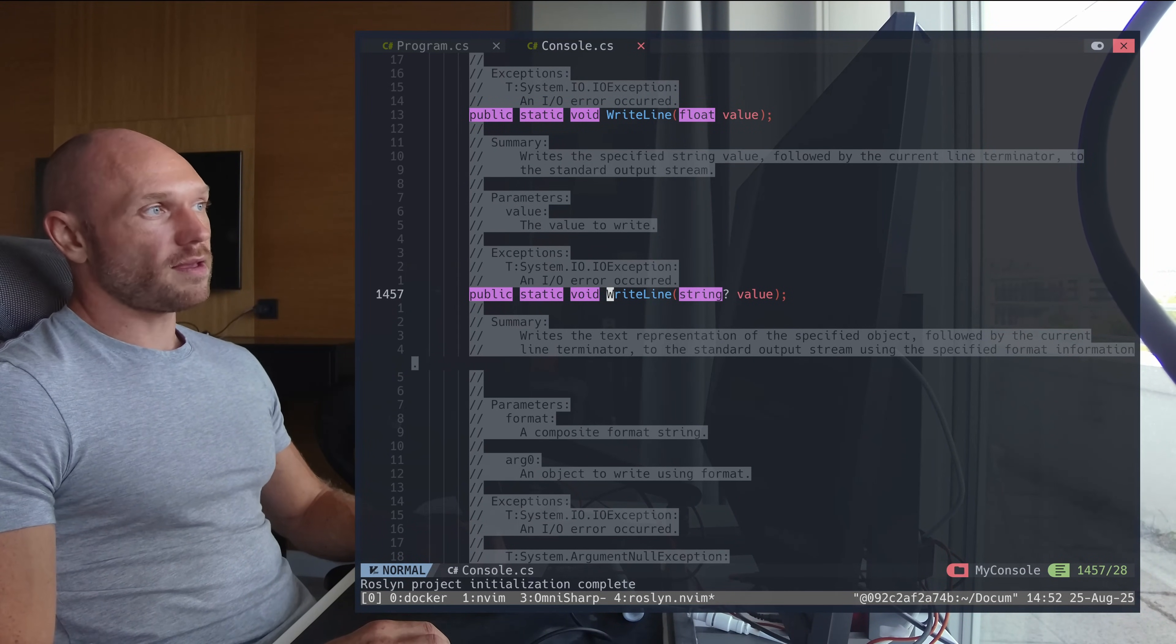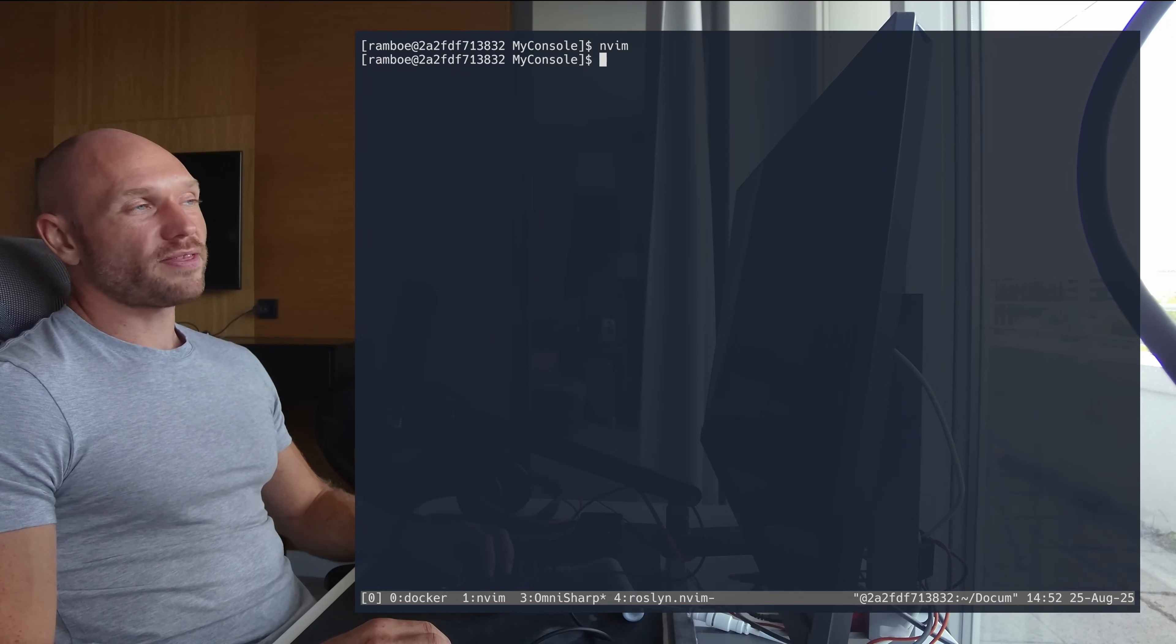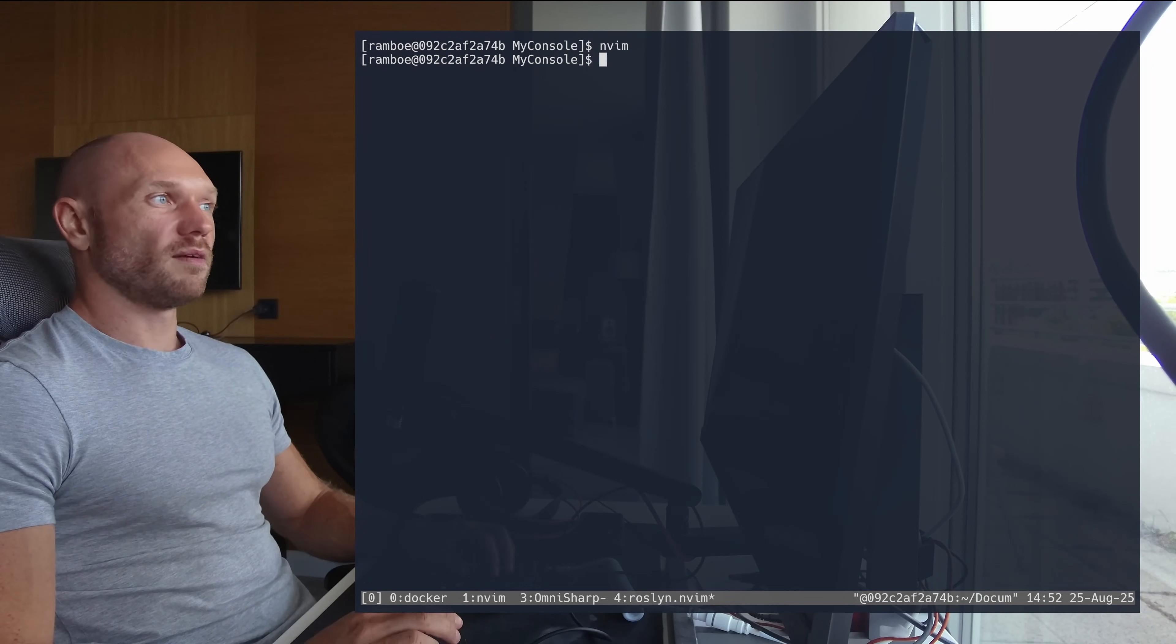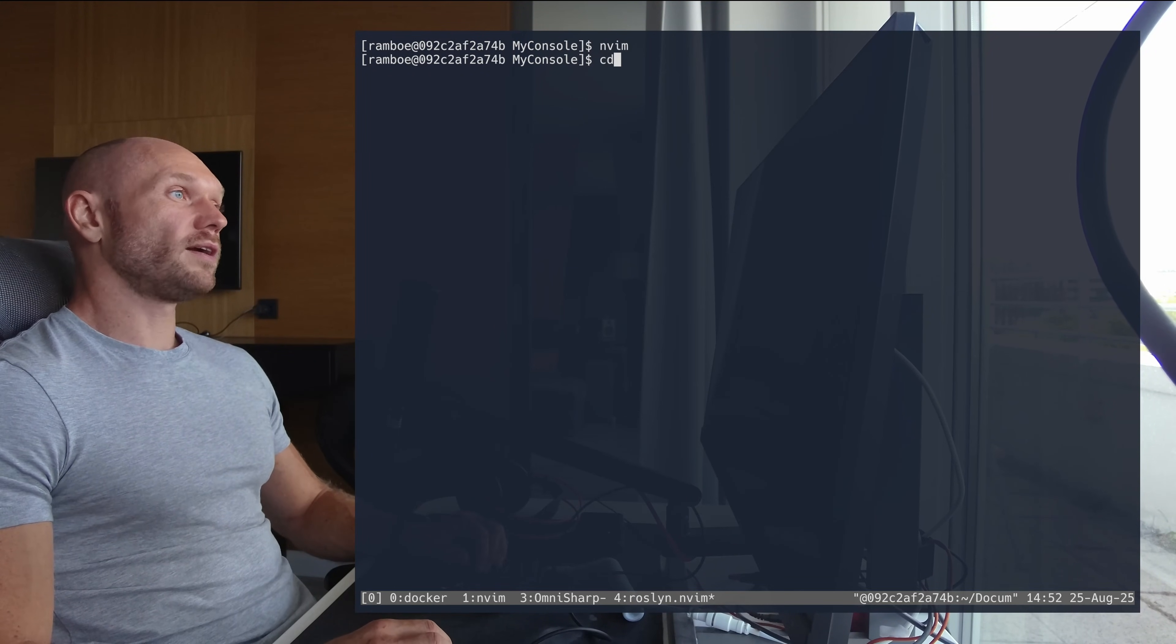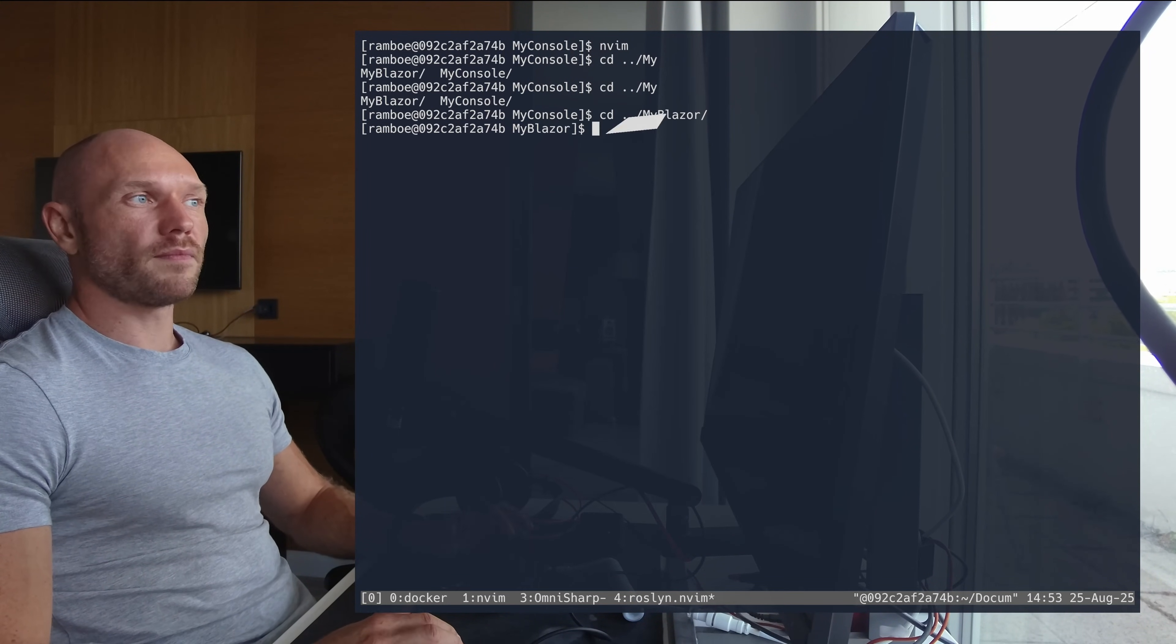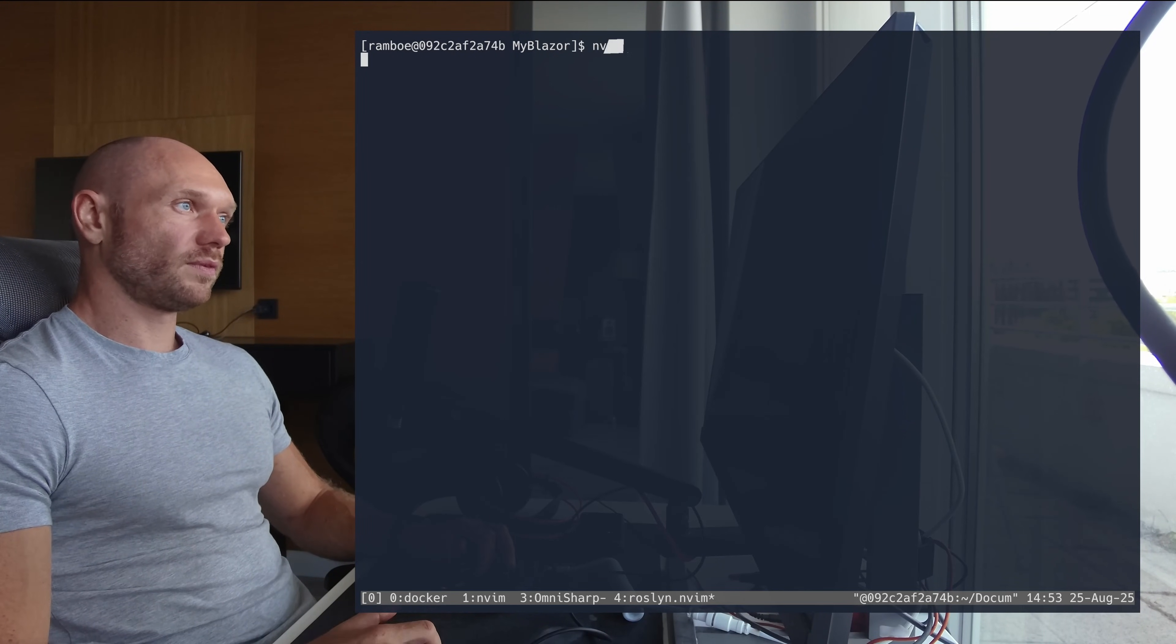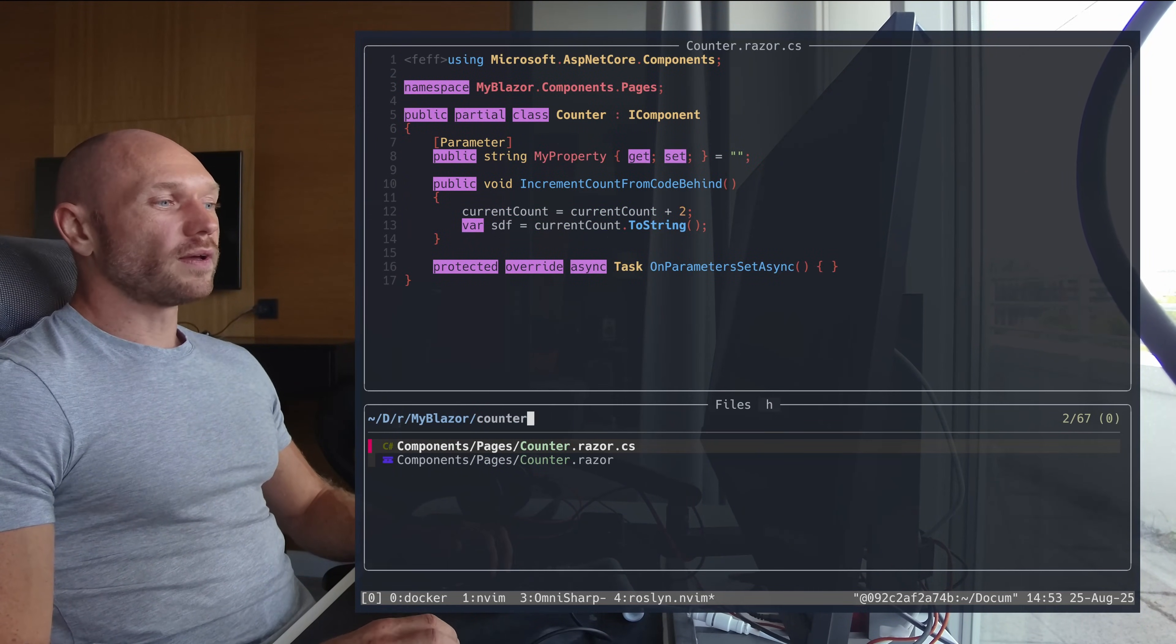The next thing is Blazor, and we can forget this with OmniSharp - it's just not possible. But with Roslyn it is possible. So I go to my Blazor project, again open it and I go to counter something.